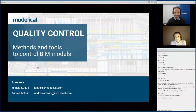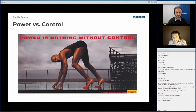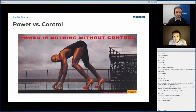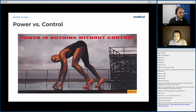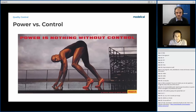We're going to start this webinar with a famous image — a slogan from 1995 from the advertising agency Young and Rubicam who launched the Pirelli advertising campaign. If we transfer this analogy to the AEC sector, we will agree that BIM is a very powerful methodology, but it needs control. Otherwise, power is nothing without control. Many of you have suffered from the drawbacks of working on a collaborative project — for example, elements disappear or are created in the wrong workset.